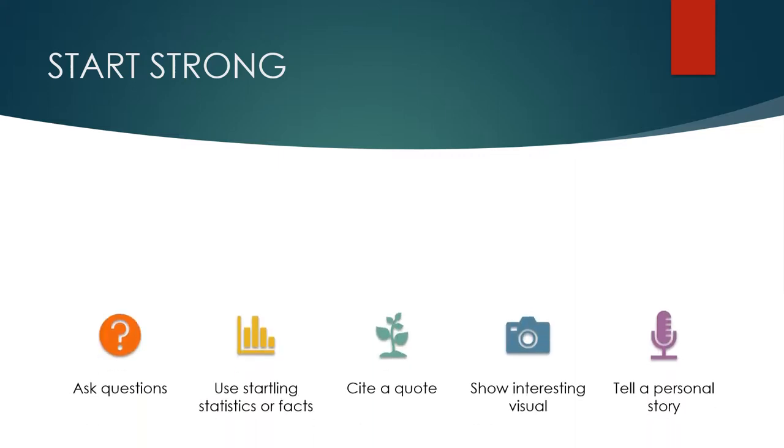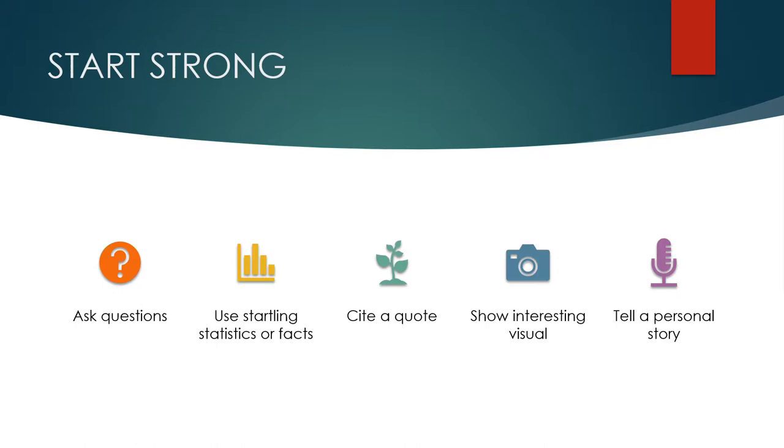To keep it simple, here are just five ways that you can gain the audience's attention. First, you could start by asking them a question, but be careful. If you really want a response, make it clear that you want a response and be prepared if nobody responds. What would you do if you asked a question and nobody responded? Your plan should contain a plan B. And if you don't want a response because you're asking a rhetorical question, pause just slightly to at least give them some time to think about the question. Don't rush the beginning. It's too important and it sets the tone for the rest of the speech.